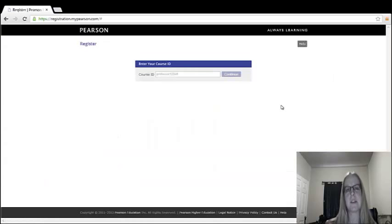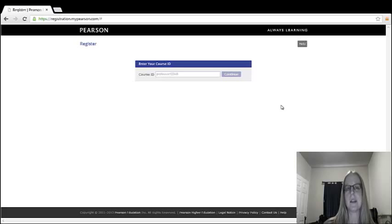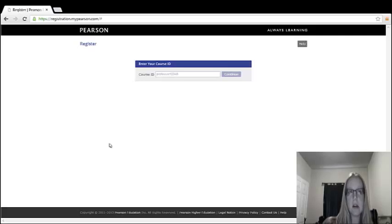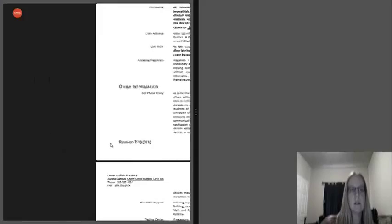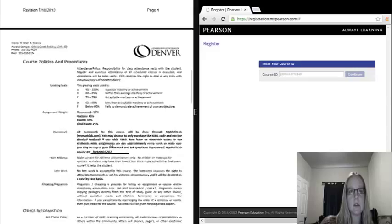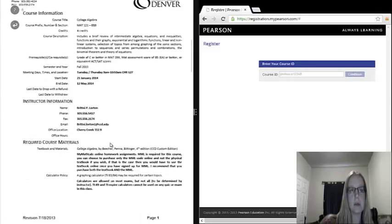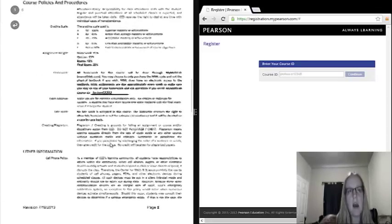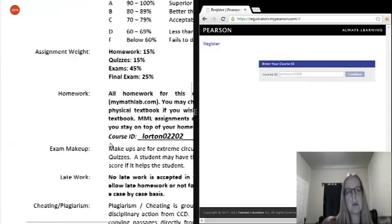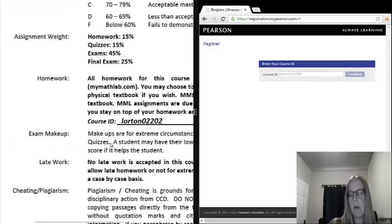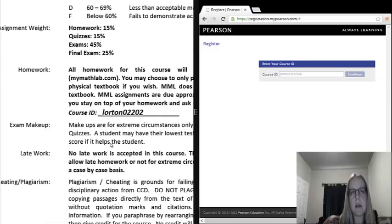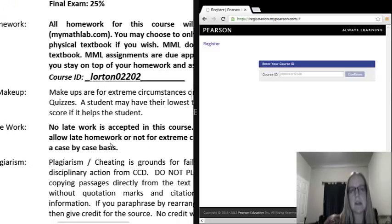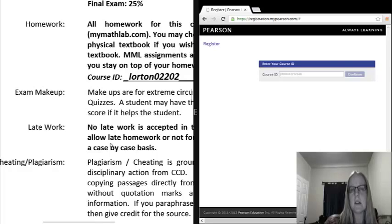The first thing it's going to ask you for is your course ID. This is given to you on your syllabus at the beginning of every semester. So make sure you're looking at your syllabus. If this is your syllabus over here, you'll see this is College Algebra, Professor Lorton. If you look towards the homework section, I believe in all my syllabi, that's where I put this. So right here, I think it's the second page under homework. It does give you a course ID.